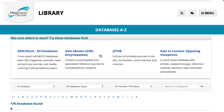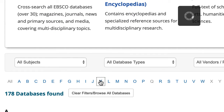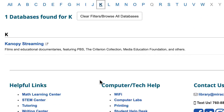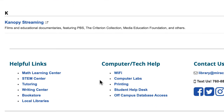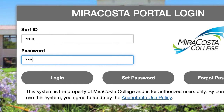Select the letter K for Canopy, then select the Canopy database link. You will be required to enter your SERP ID and password, which are the same credentials you use to access your campus email.